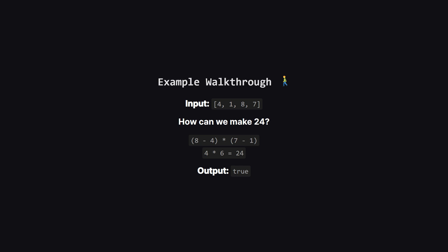Let's walk through the example from the problem description. The input cards are 4, 1, 8, and 7. How could we get to 24? Well, what if we take 8 and subtract 4? That gives us 4.